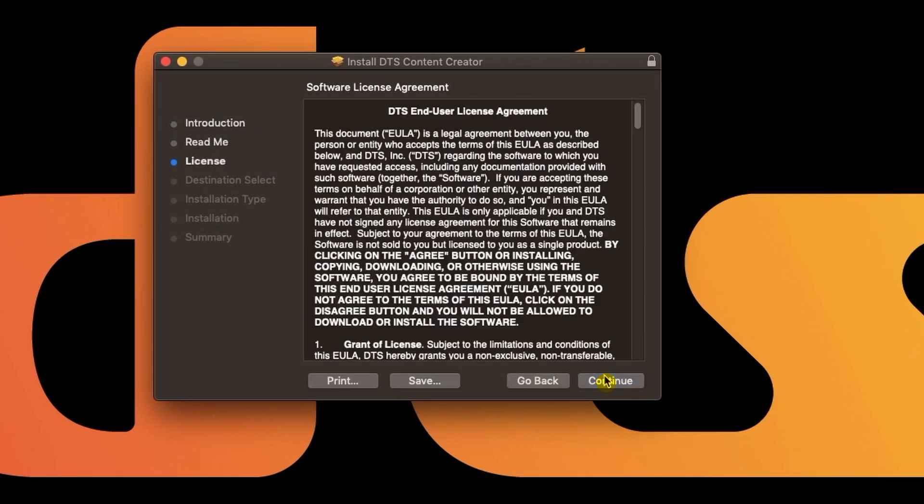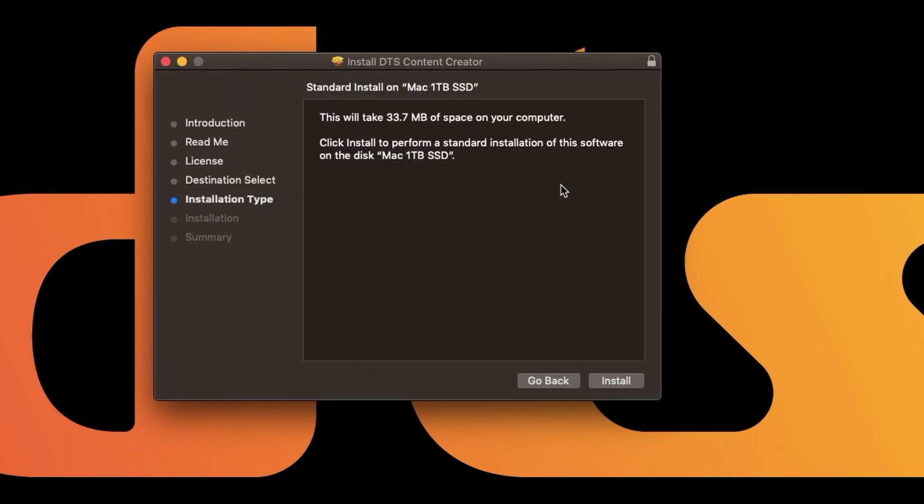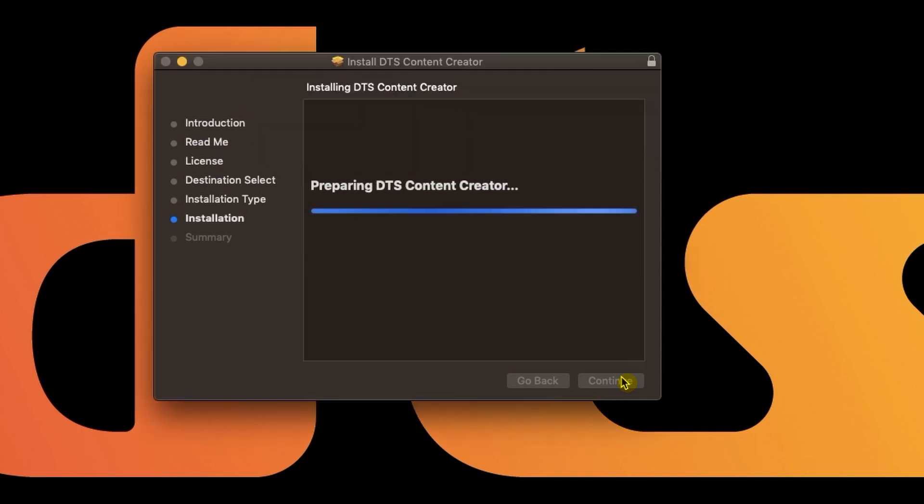You can read through the end user license agreement and print or save it for your records. When you agree, the system will ask you for password verification. I'm on a laptop so I'm going to use my Touch ID. It should only take a few seconds for a successful installation.